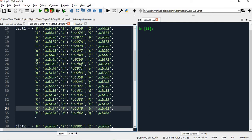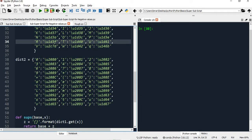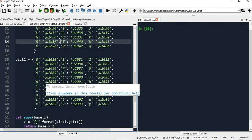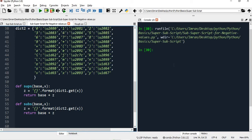I have added all available values in dictionary one for superscript - from 0 to 9, plus, minus, equal to, and then small letters and capital letters. Similarly for dictionary two I've done whatever is available, and if I missed something please add it and you can continue your work. These are the two functions - superscript and subscript - and what I will do is execute this.